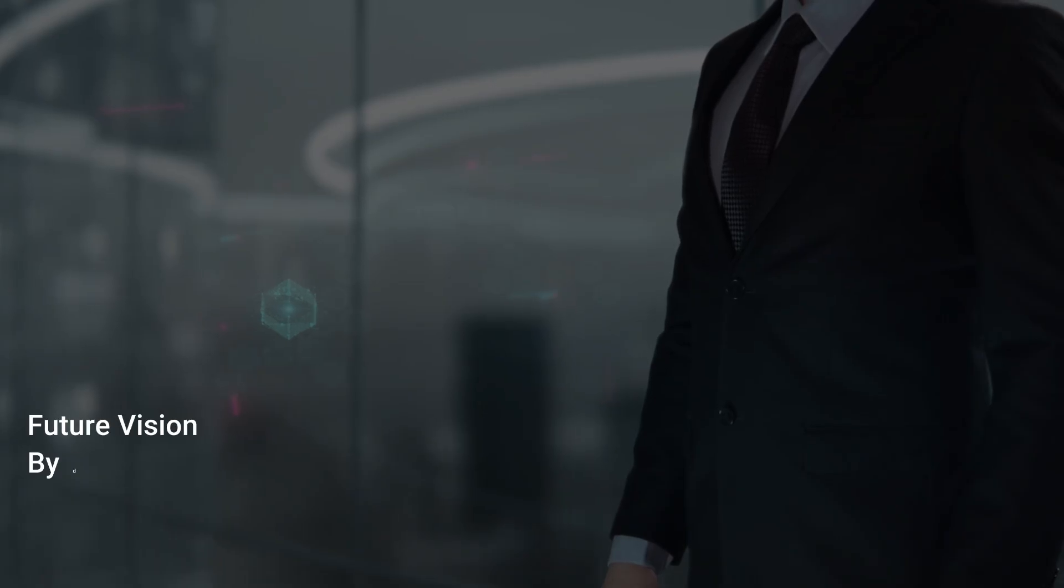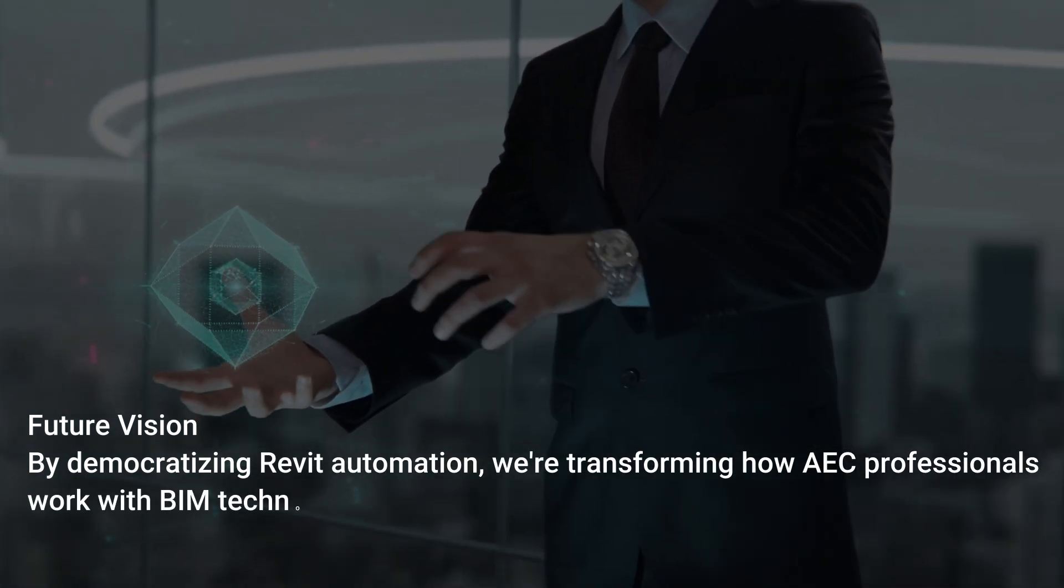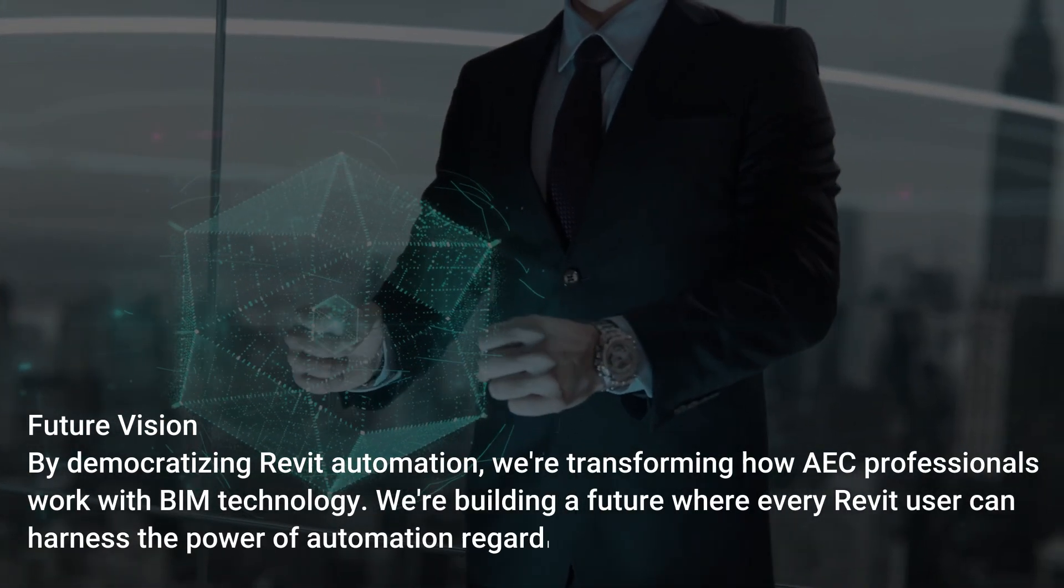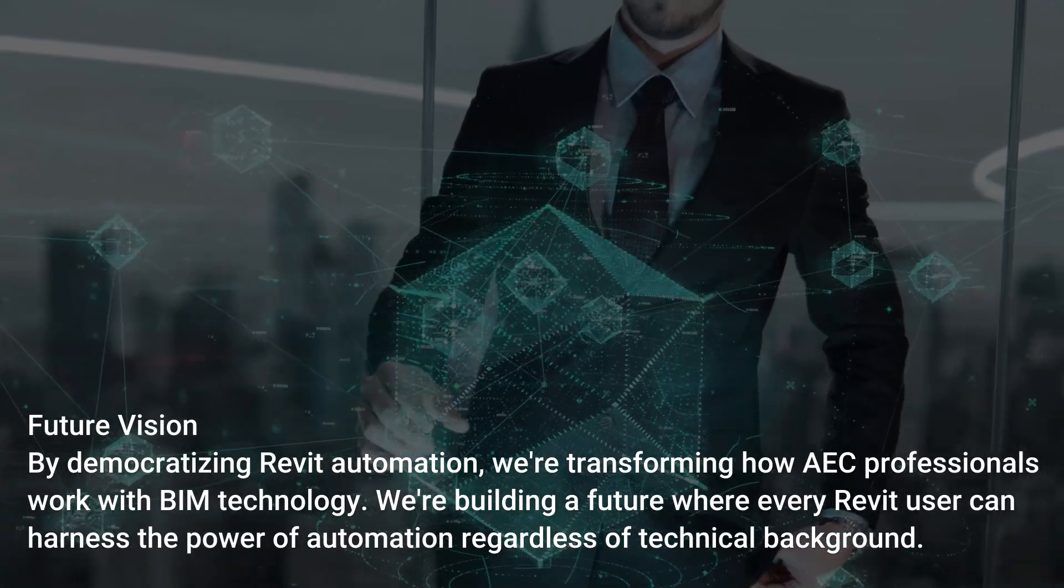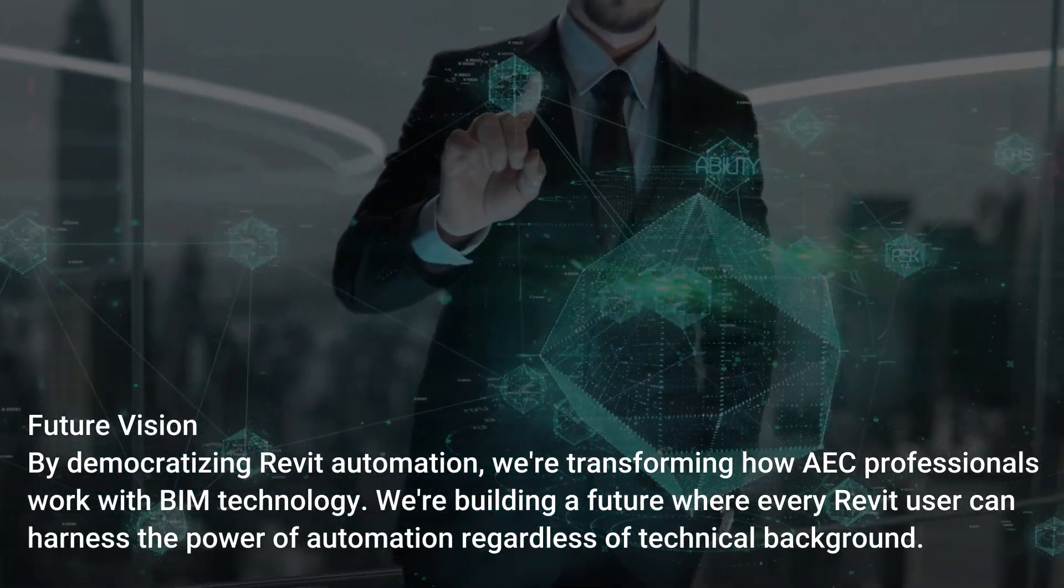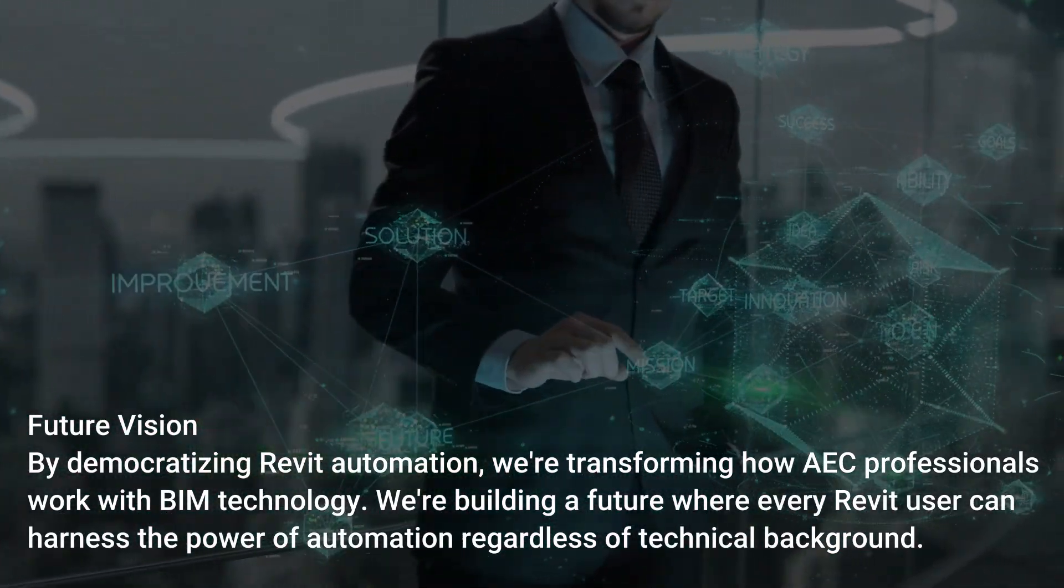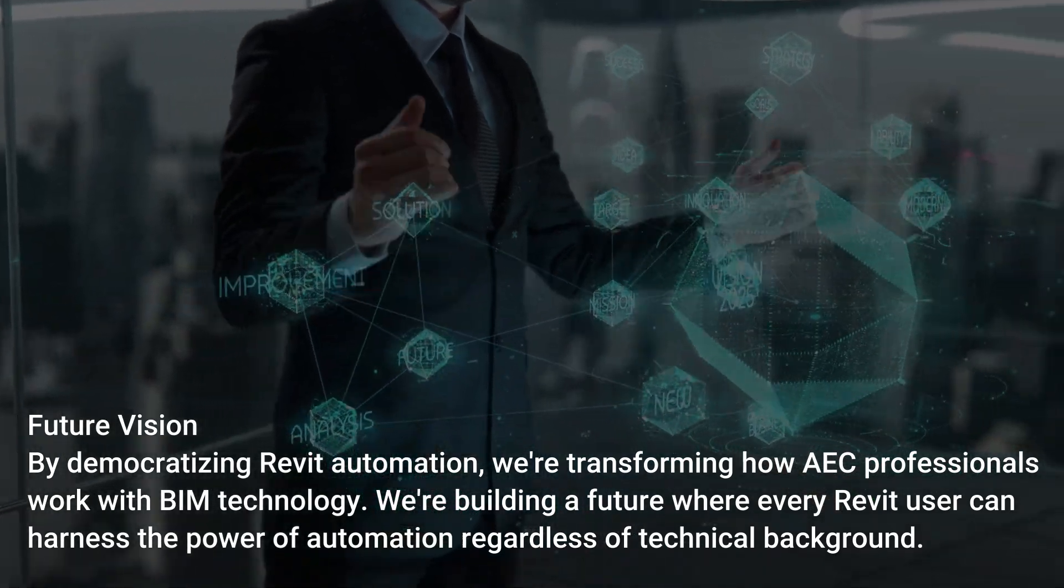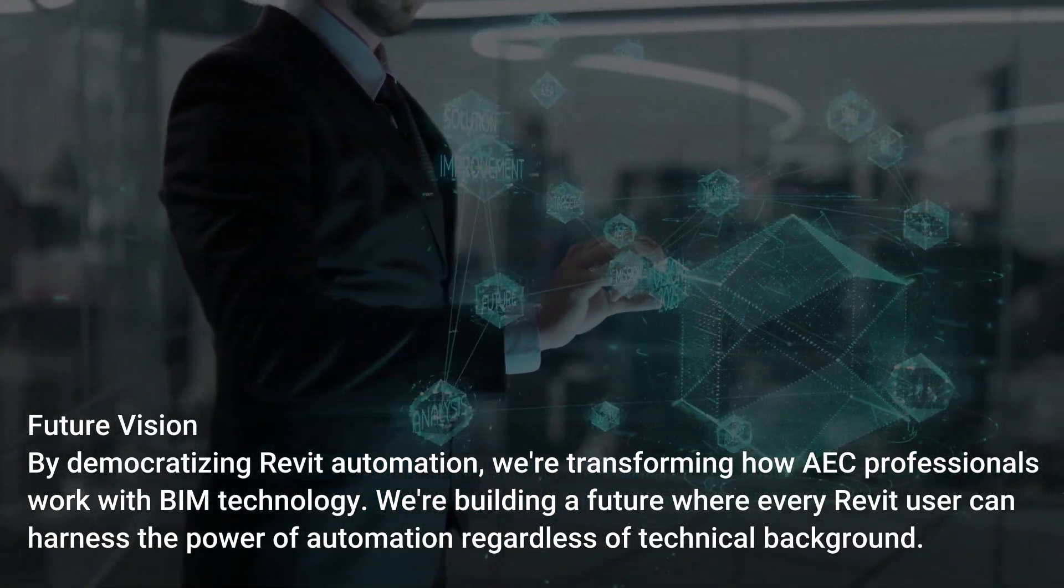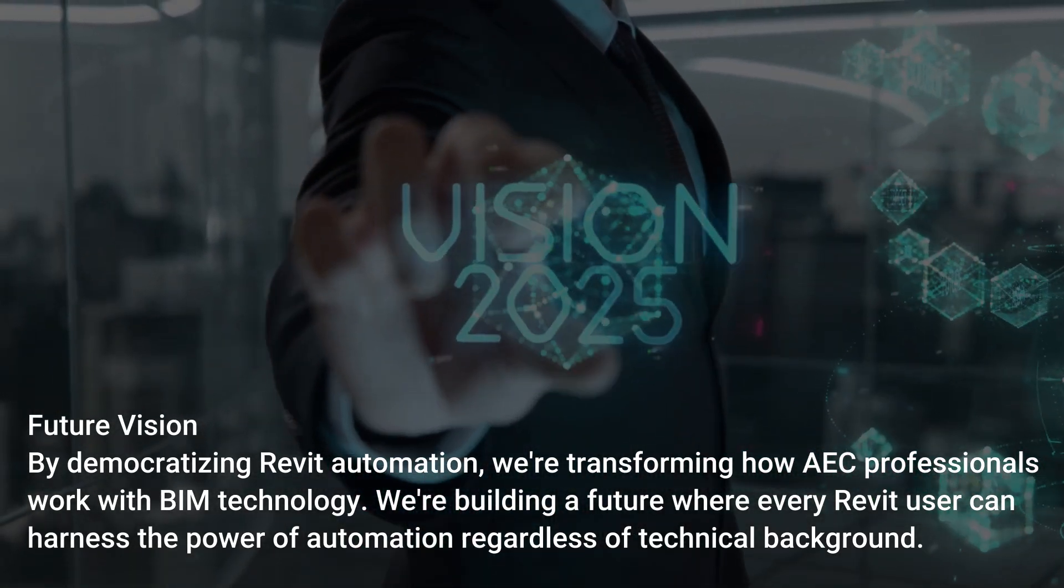By democratizing Revit automation, we're transforming how AEC professionals work with BIM technology. We're building a future where every Revit user can harness the power of automation regardless of technical background.